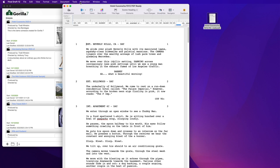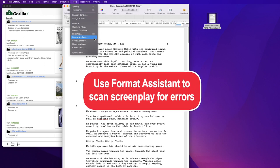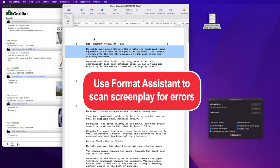Once this is done, scan the screenplay for errors. It is highly recommended that you use Final Draft's Format Assistant to do this.